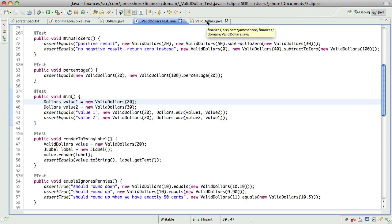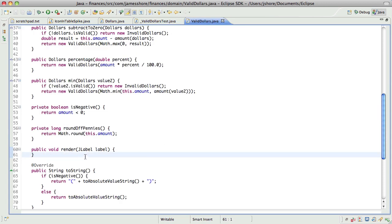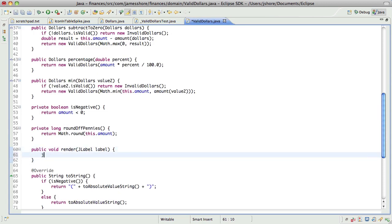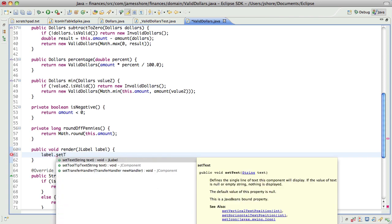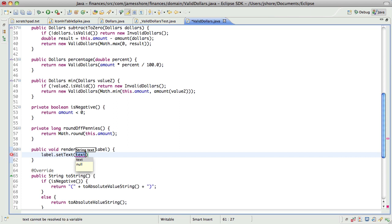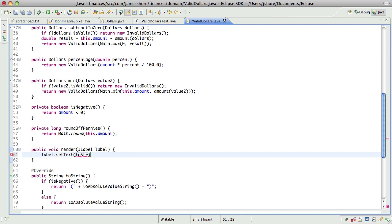So I think this is going to be pretty straightforward. I just want to make sure that the label has the correct text on it. So I should be able to say label.setText to this.toString, really. That should work.